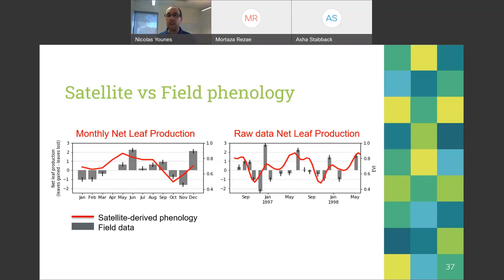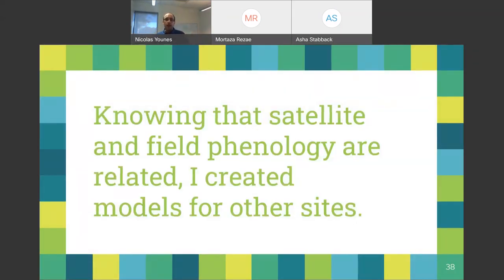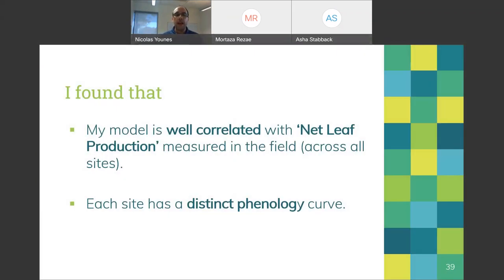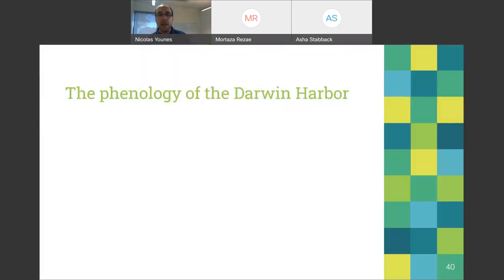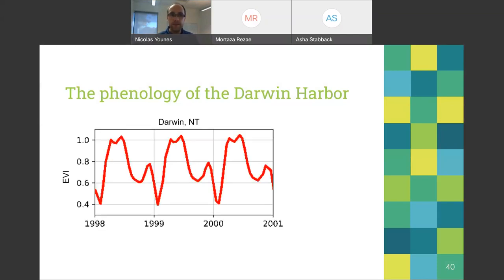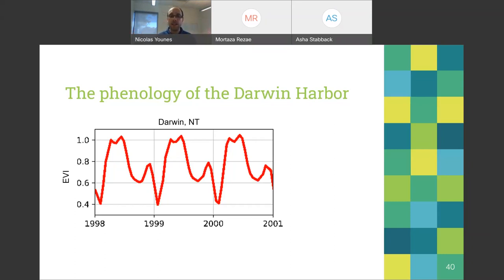There is a good correlation between field phenology and satellite phenology — this is good news because we can actually say we know what's happening. Knowing that the two correlate well, I can apply the model to other sites. I found that satellite-derived phenology is best correlated to net leaf production across all sites. I also found that each site has a distinct phenology curve — for example, the Darwin Harbor phenology shows a few peaks and troughs throughout the growing season, quite different from what my nemesis produced.